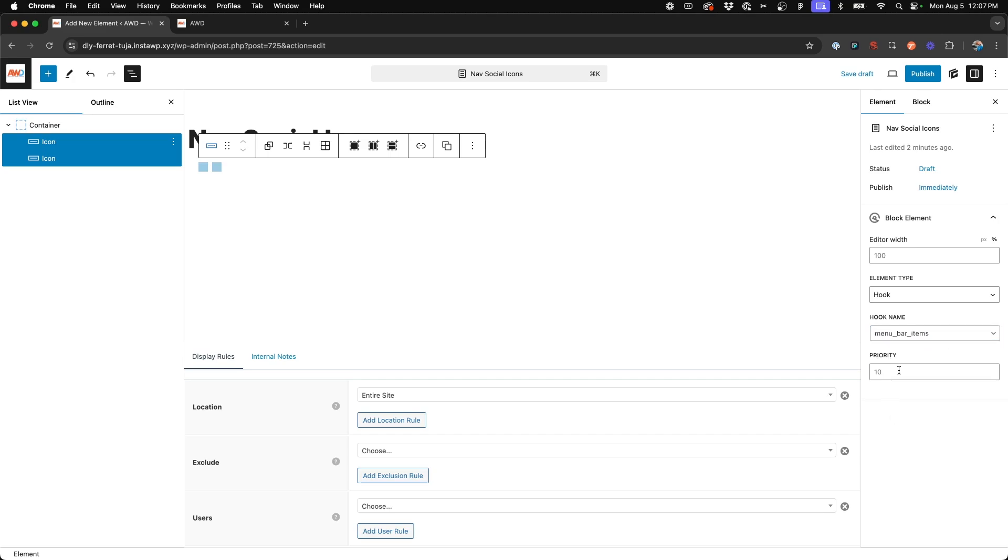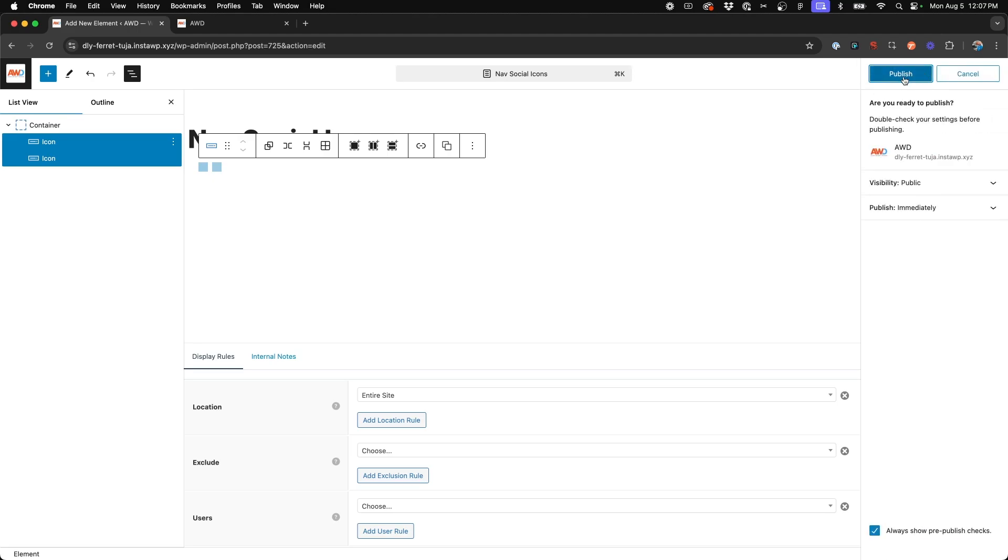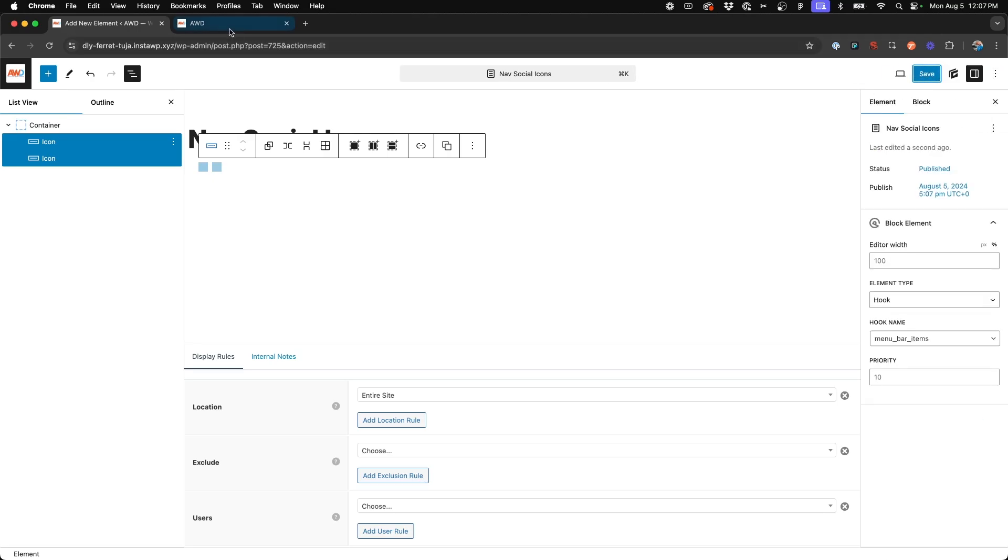This hook is what calls the area you want to place these social icons on your website. Go ahead and hit publish.